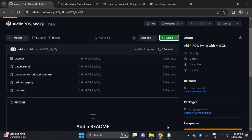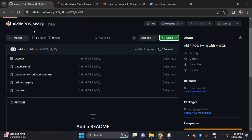Hi, welcome to my channel. In this video I will show you how to create an installer for your Java application built by Maven with MySQL database.